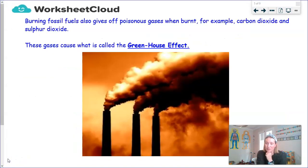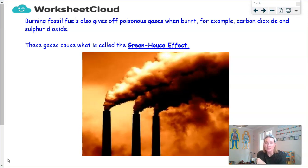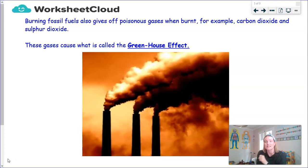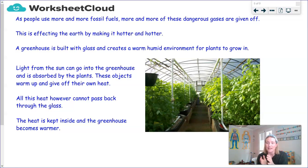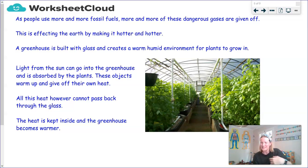There is an even bigger problem that concerns many people: burning fossil fuels to release their stored chemical energy gives off gases that are poisonous to our environment — gases such as carbon dioxide, carbon monoxide, and sulfur dioxide. You don't need to worry about the long scientific names, but what you do need to know is that they contribute to something called the greenhouse effect. Many scientists believe that burning fossil fuels and releasing those gases into the environment is causing our Earth to get hotter.